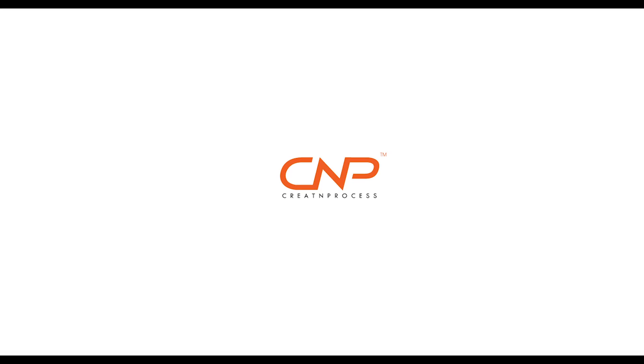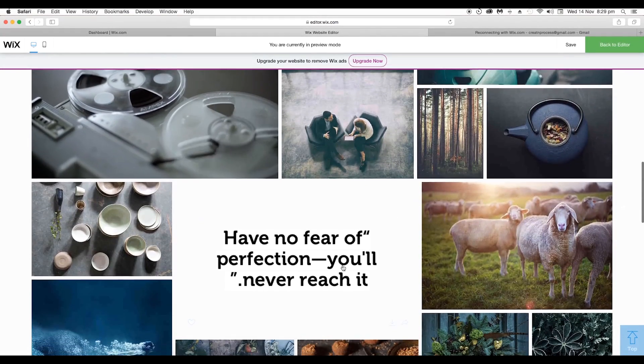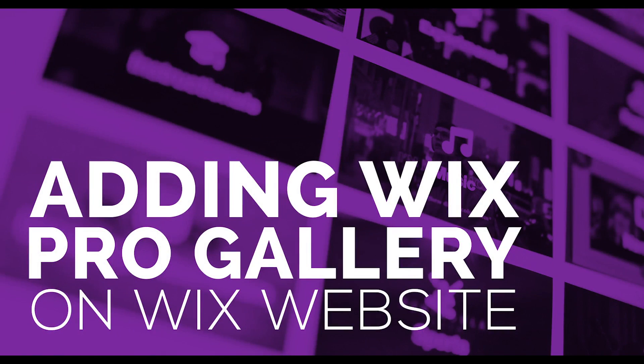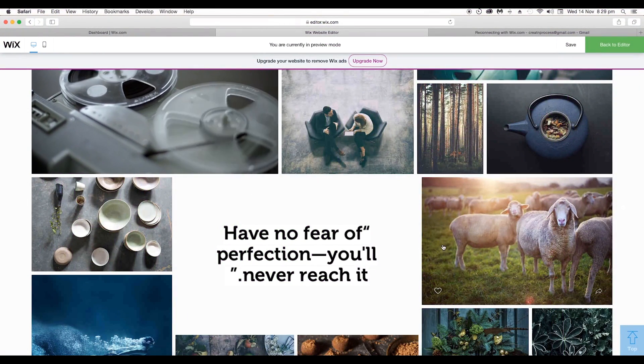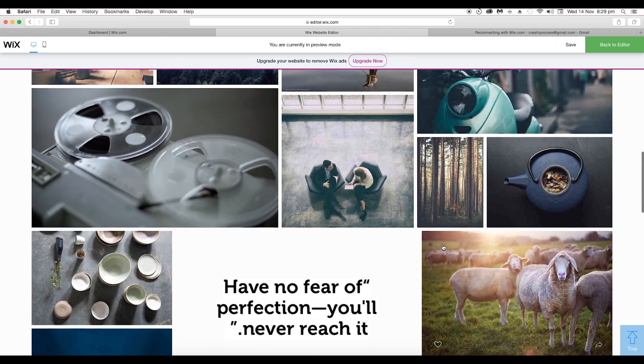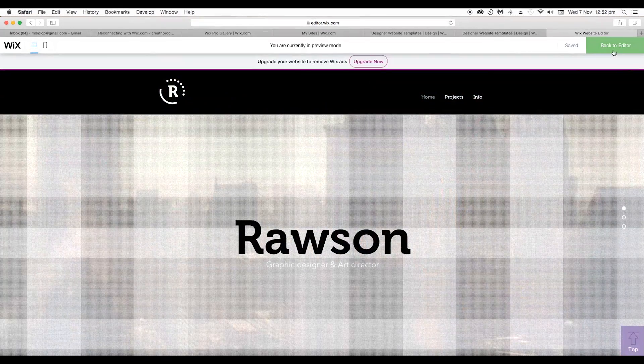Hey guys, welcome back to another episode of Creating Process. In this video we'll look at how you can add Wix Pro Gallery to your Wix website. It's a feature of Wix, so let's look at how you can do that.